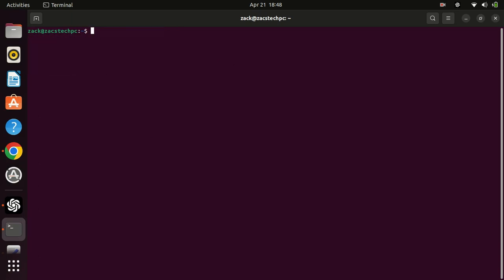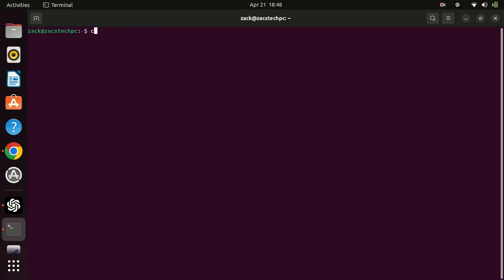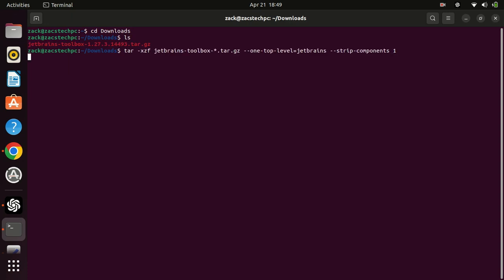Next, extract the downloaded archive to a directory of your choice. First, switch to the downloads directory because files are downloaded to that directory by default. Run the following command in the terminal to extract the file.